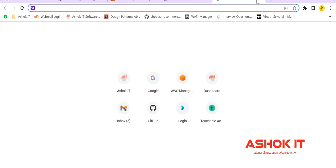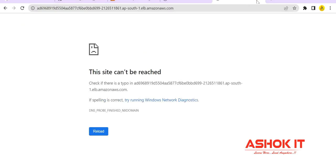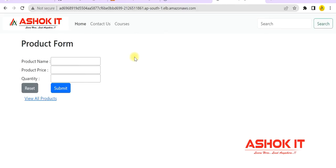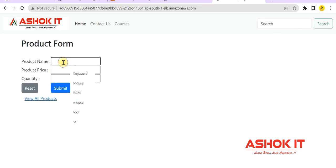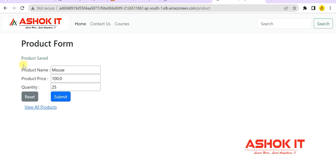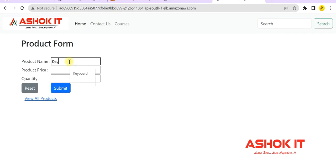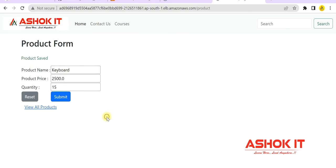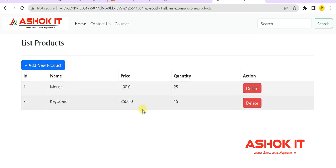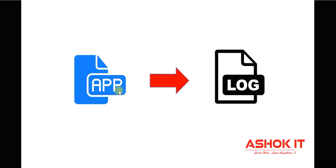Let's go to the browser and access our application. We can see the application is accessible. This is my Spring Boot application. If you see View All Products, no records are available. Let me insert a few records — product name: mouse, price: 100, quantity: 25. Click submit. One product got saved. Let me insert another — keyboard, price: 2500, quantity: 15. Submit. Another product saved. We can go to the view products page and see the inserted products. When we perform operations, the application generates log messages used to understand what happened and how the application is executing.